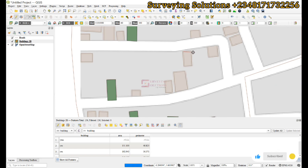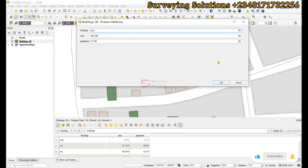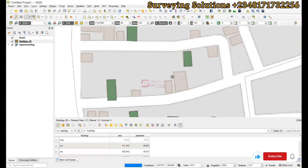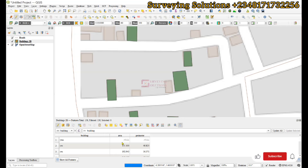Now let's do a few more digitizations to see the result. We draw a polygon and you can see the area and the perimeter are now auto-populated. We do the same for another polygon and again you see how the area and the perimeter are auto-populated. This auto-generation is not only active on your polygon layer.